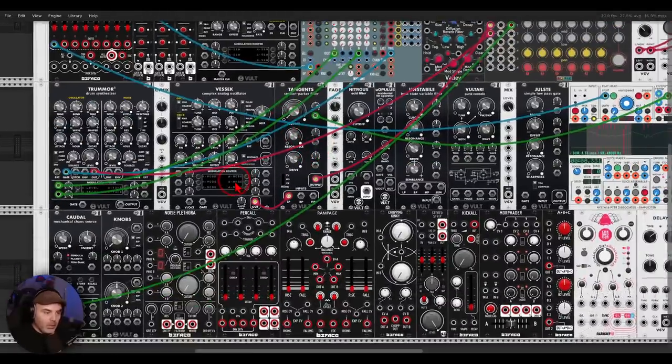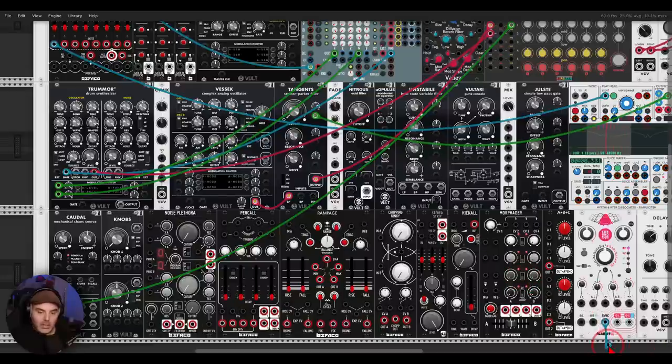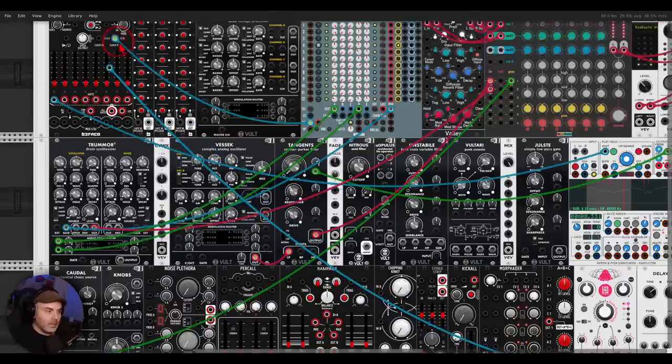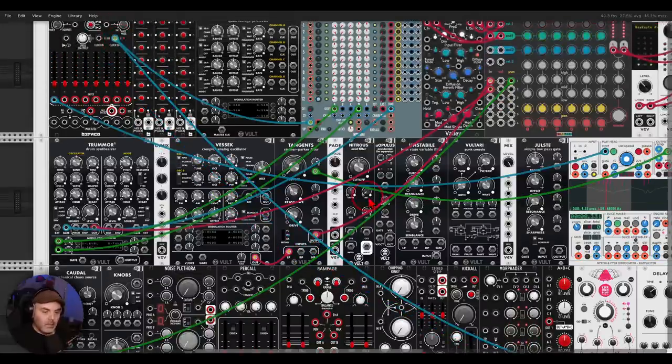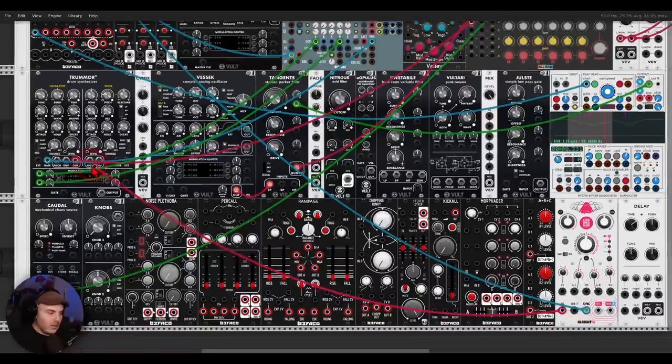Right, we can also change the decay or modulate the decay. So I'm just going to program here another sequence. Right, and let's start adding this other voice. Okay, and now what I will do, I will send also a copy to a delay. Right, so I'm going to sync the delay with the MaxSlicer, sync Chronoblob 2, and let's send a copy of this kick drum.